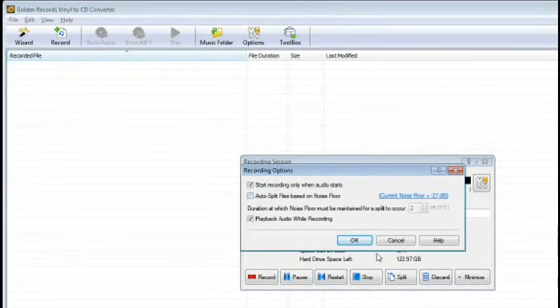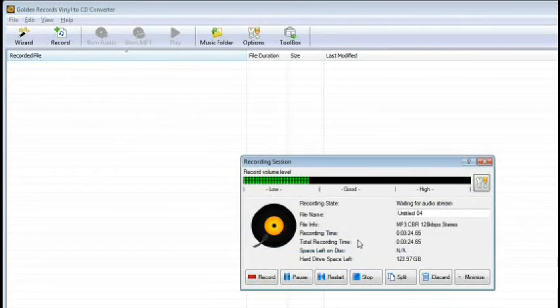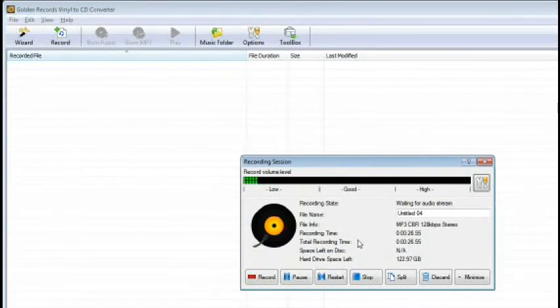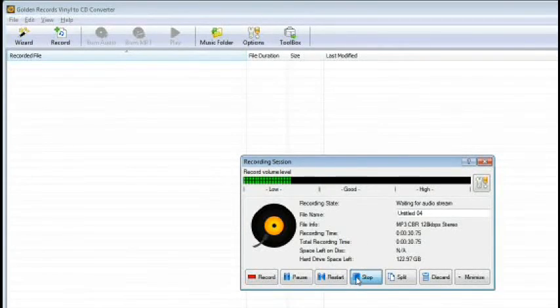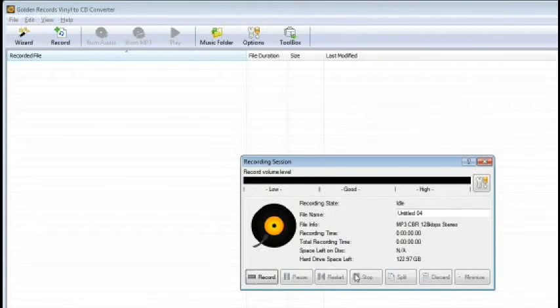Golden Records will auto-detect the end of the audio, but if you need to press stop, the recording will end. Completed recordings will save and be displayed in the main windows file list.